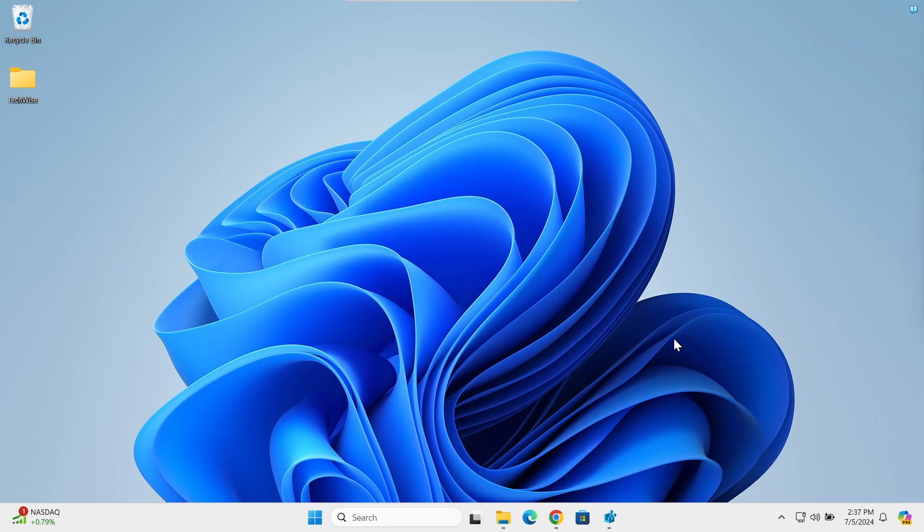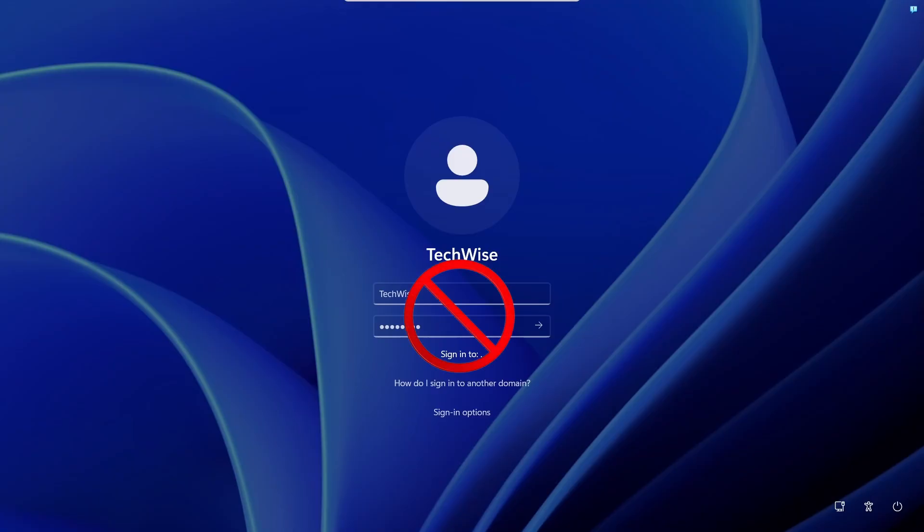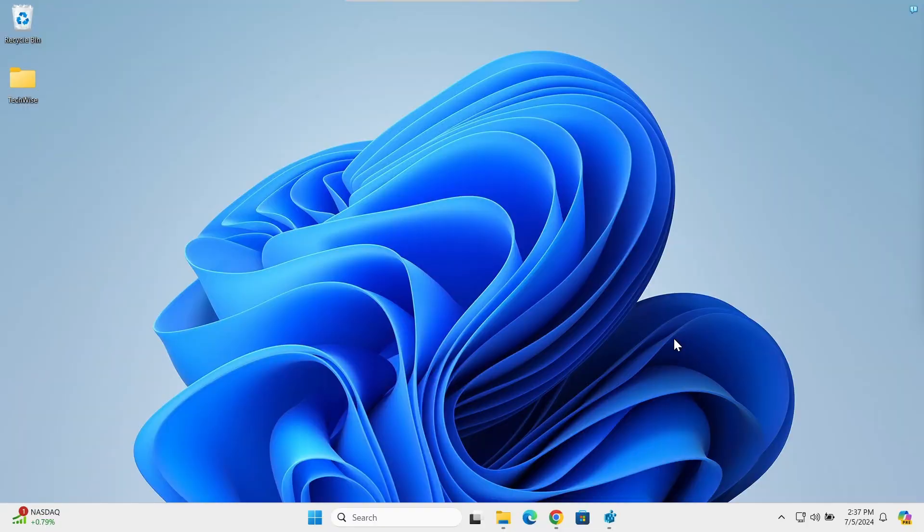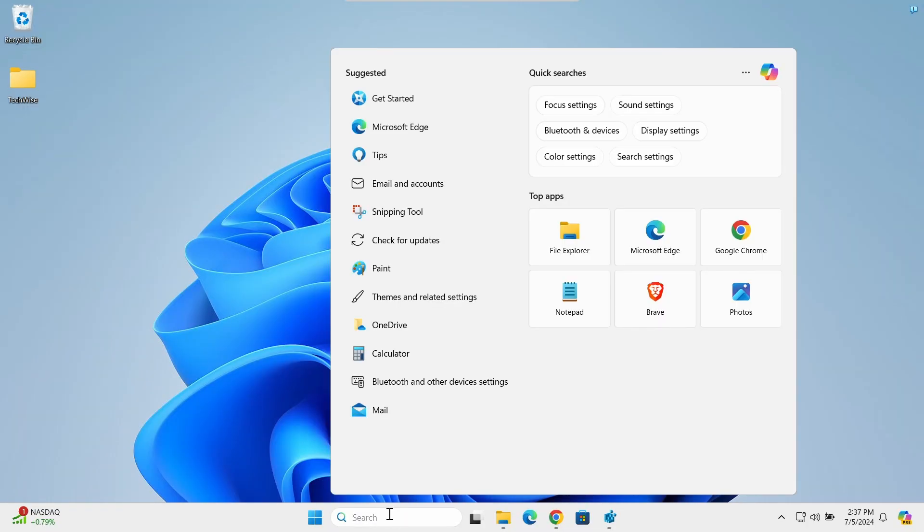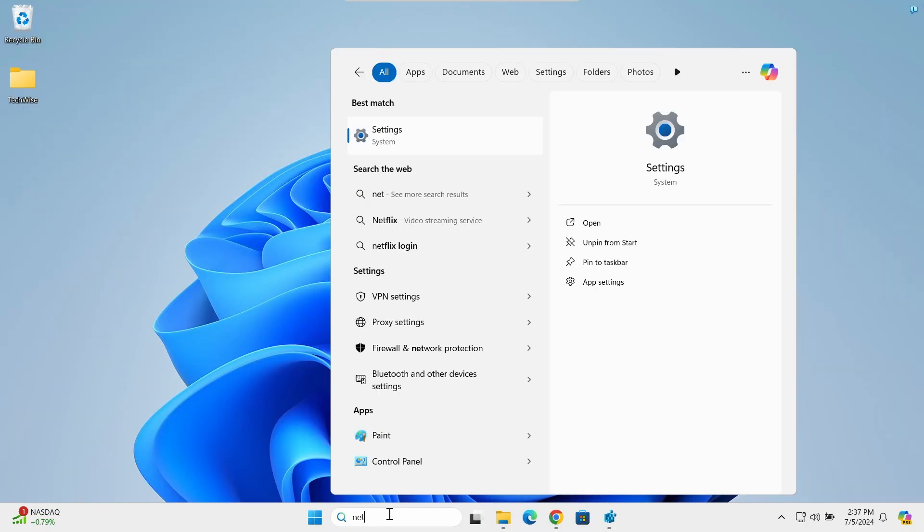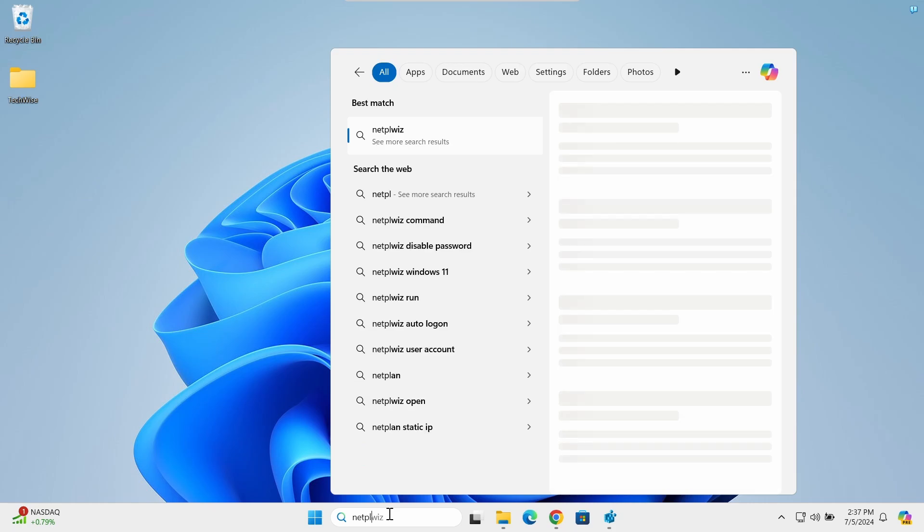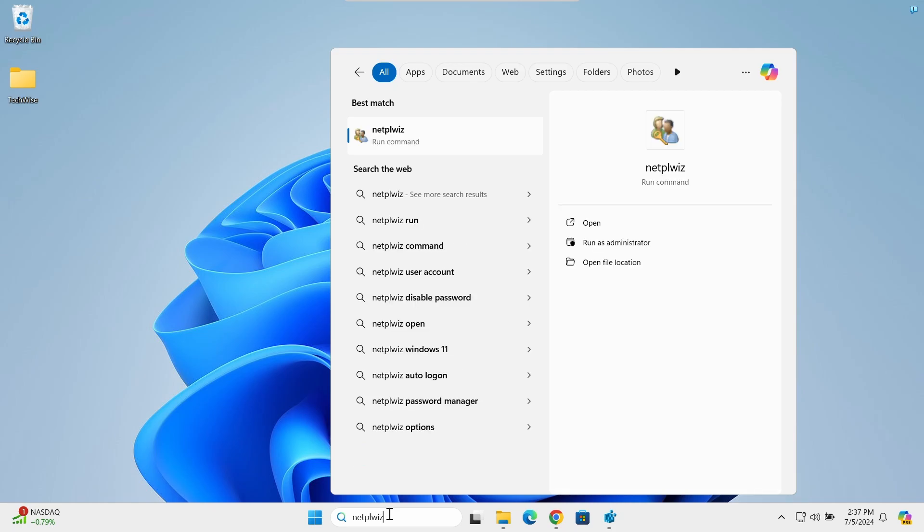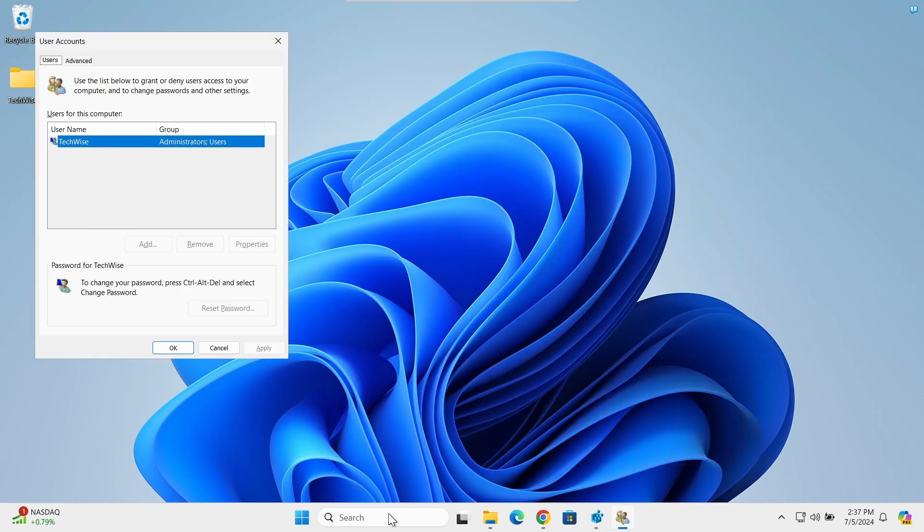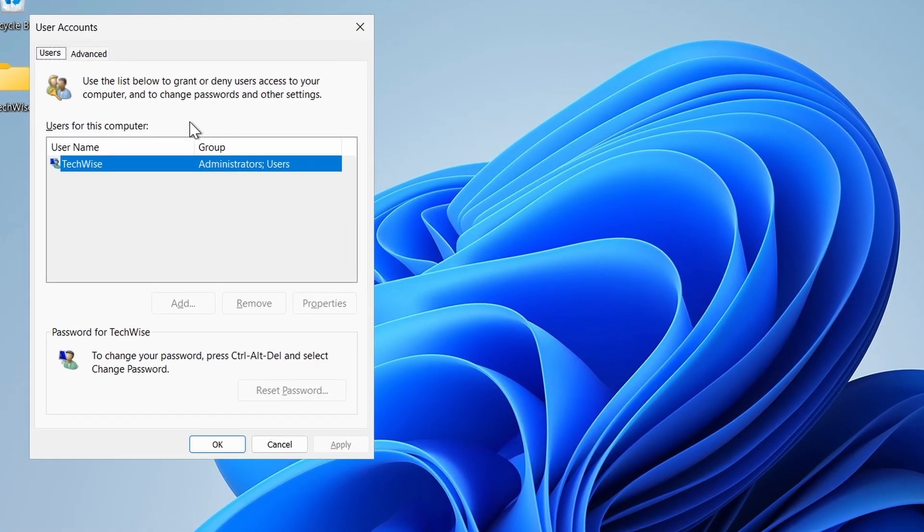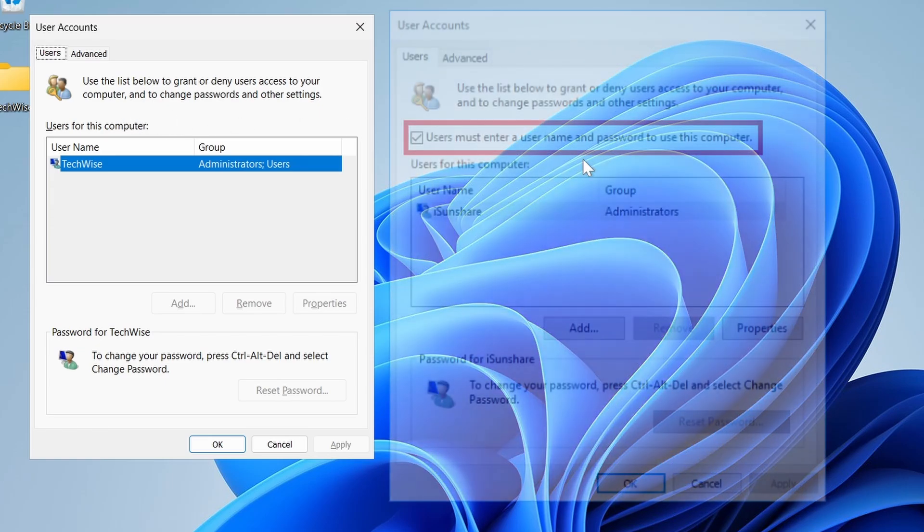Hi everyone, in this video I'll show you how to disable the password login screen on Windows 11. Now if you go to your taskbar search and type netplwiz and hit enter, here at the user account you don't see the option that lets you disable users must enter a username and password to use this computer.